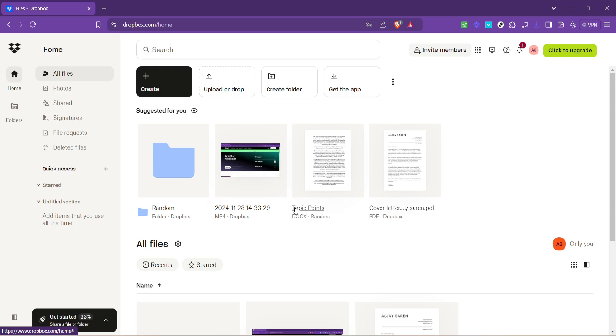Now type in your password in the provided field, then click Login. Take a moment to ensure you've entered everything correctly to avoid any login errors. Once you're logged in, you'll be directed to the main dashboard of your Dropbox account, which serves as the control room for all your stored files and folders.